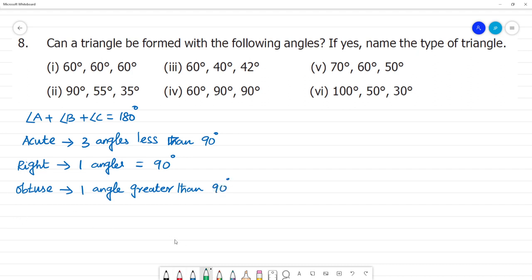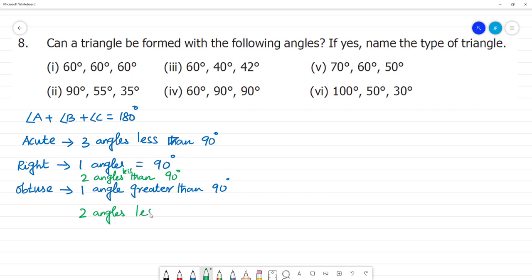For a right angle triangle, one angle is equal to 90 degrees, and the other two angles must be less than 90 degrees. This is the key extra point: if one angle is 90 degrees, the remaining two angles will both be less than 90 degrees.